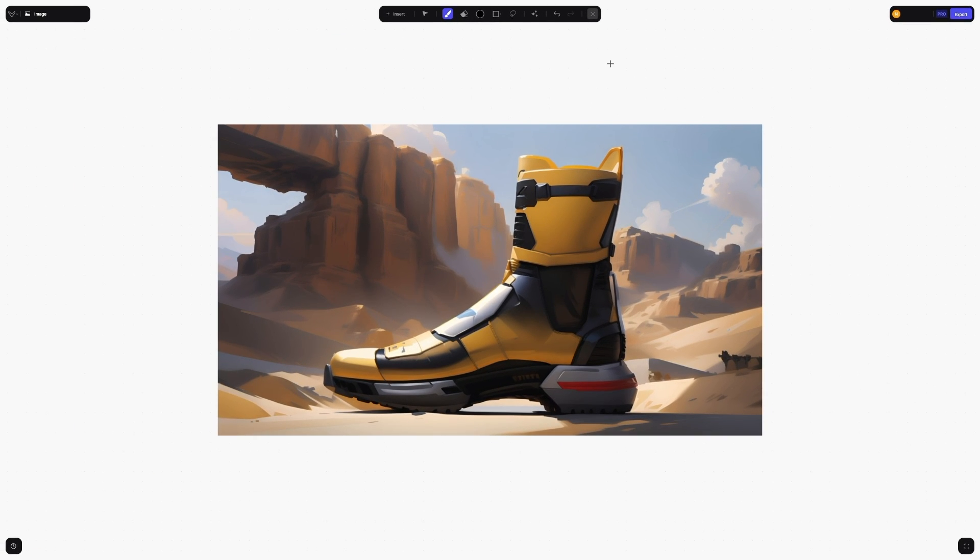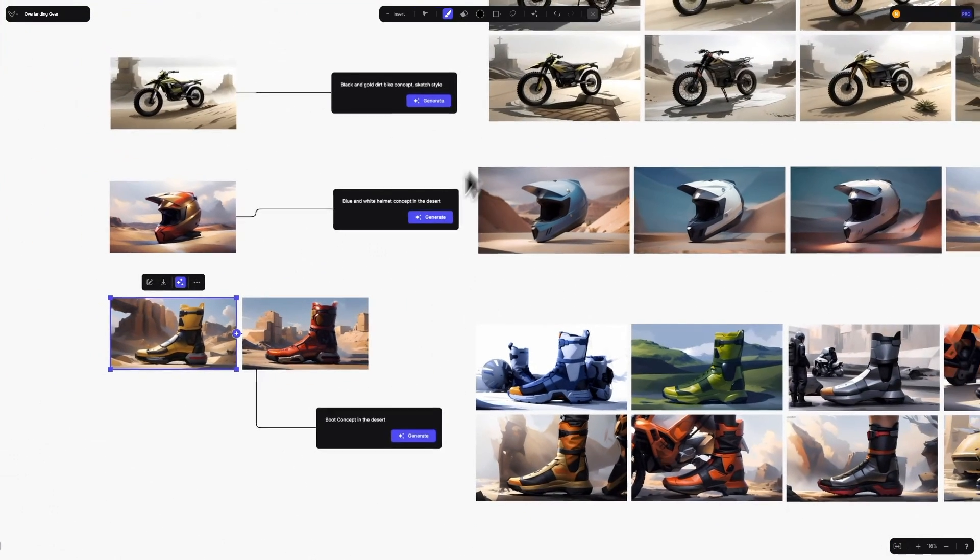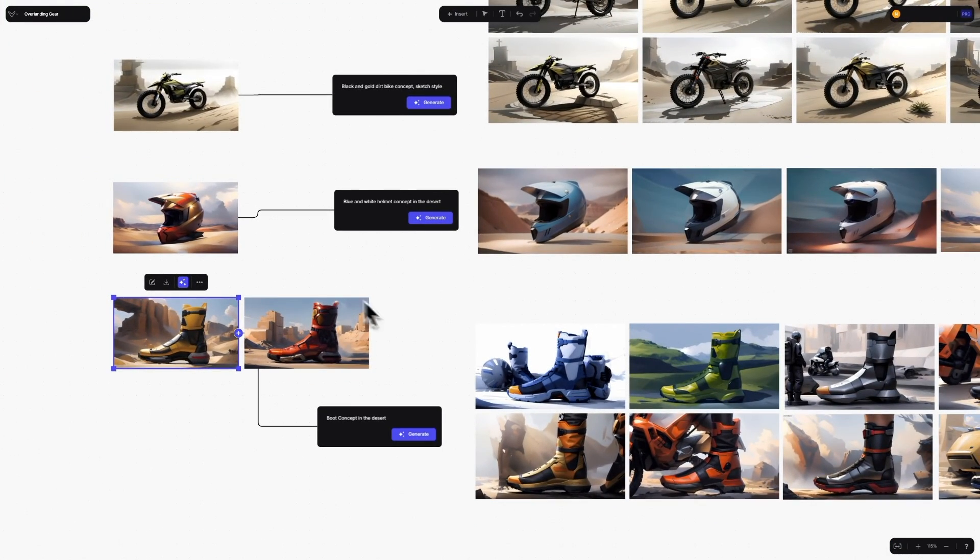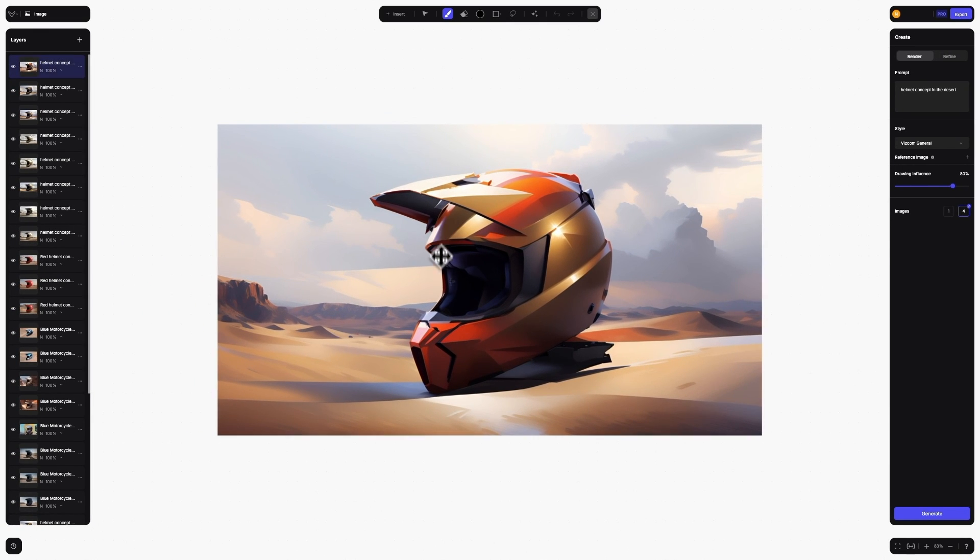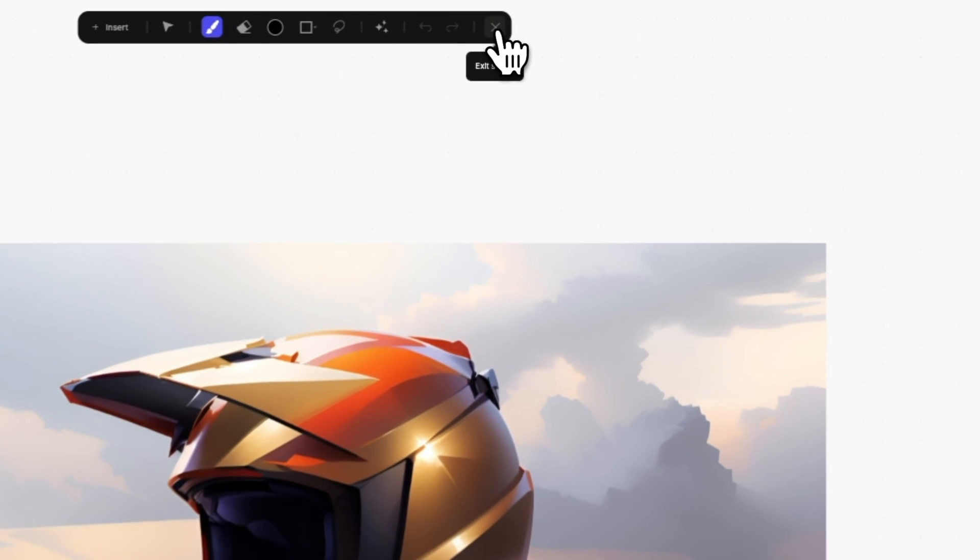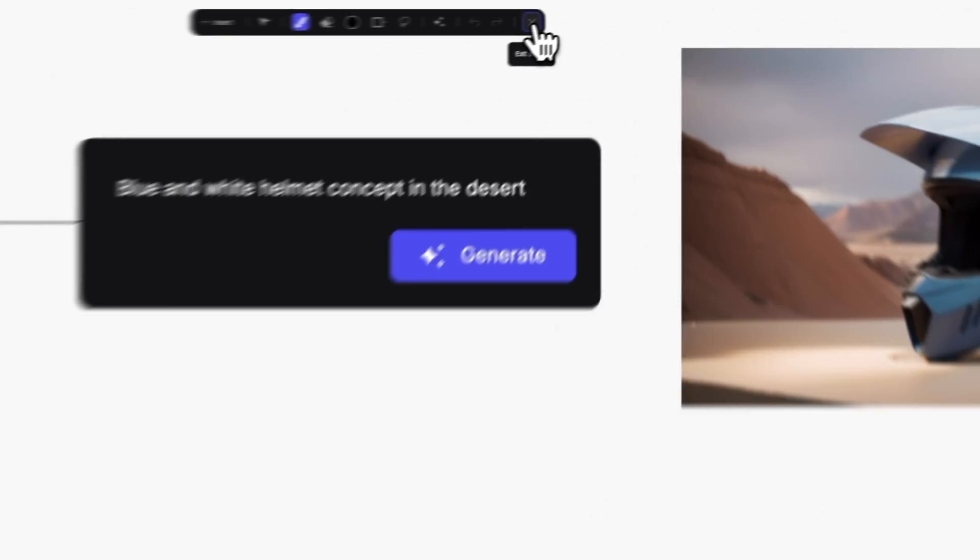Once you are done creating, you can exit 2D Studio to go back to Workbench by double tapping anywhere outside of the canvas or by clicking the X button at the far right of the toolbar.